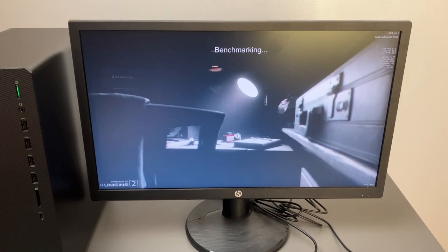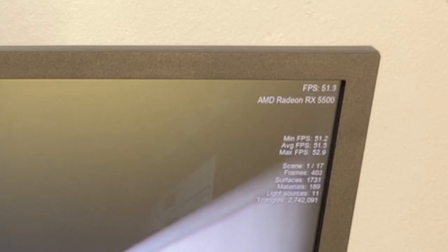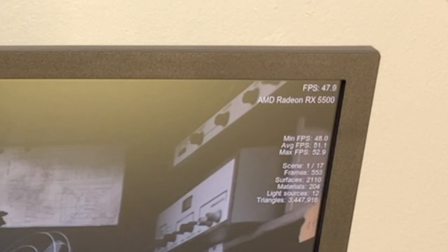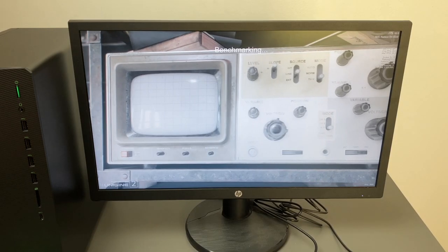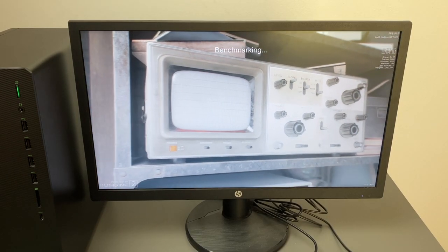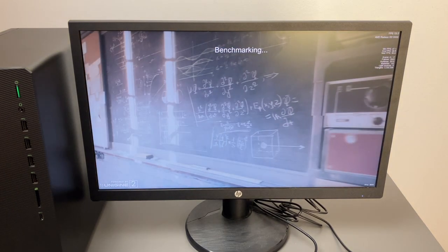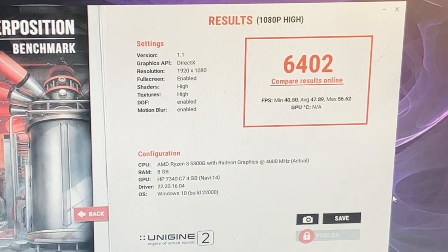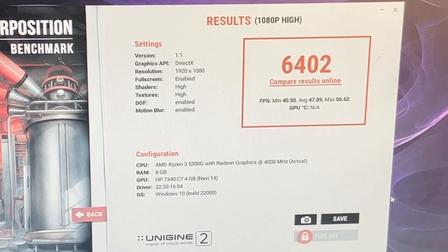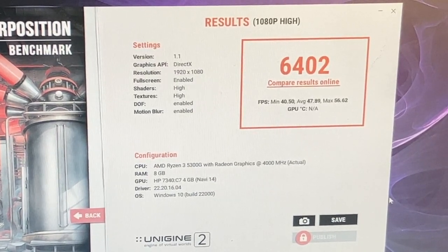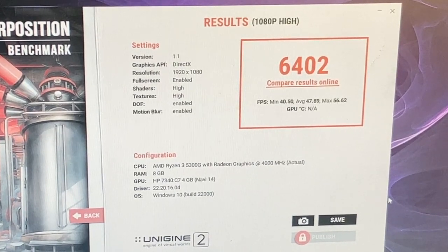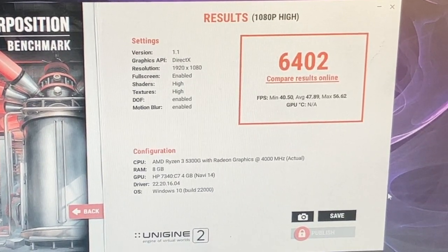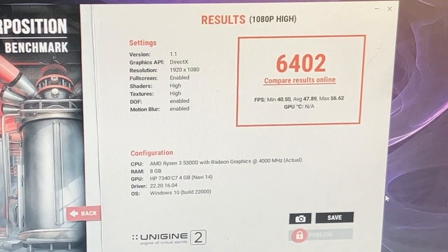And we're in the first scene right now and it's running about 51, 52 frames per second. So we're a couple minutes in already and the highest we've gotten is 56 and the lowest is 47. And our final results as you can see are a score of 6402 and we have a minimum of 40 frames per second, average 47 and max of 56. So definitely not 1080p high with this computer.